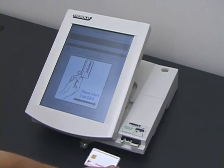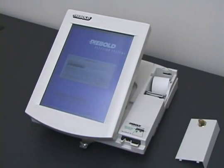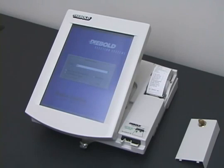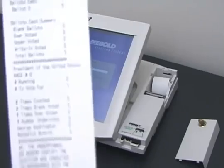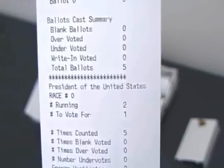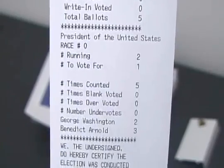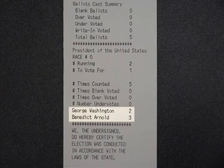Election day is now over. An election worker approaches the machine, inserts a supervisor card, and tells the machine to end the election. The machine prints out a paper tape announcing the results. The tape shows that Benedict Arnold won the election, three votes to two. This result is incorrect. Malicious software stole votes from George Washington and gave them to Benedict Arnold.